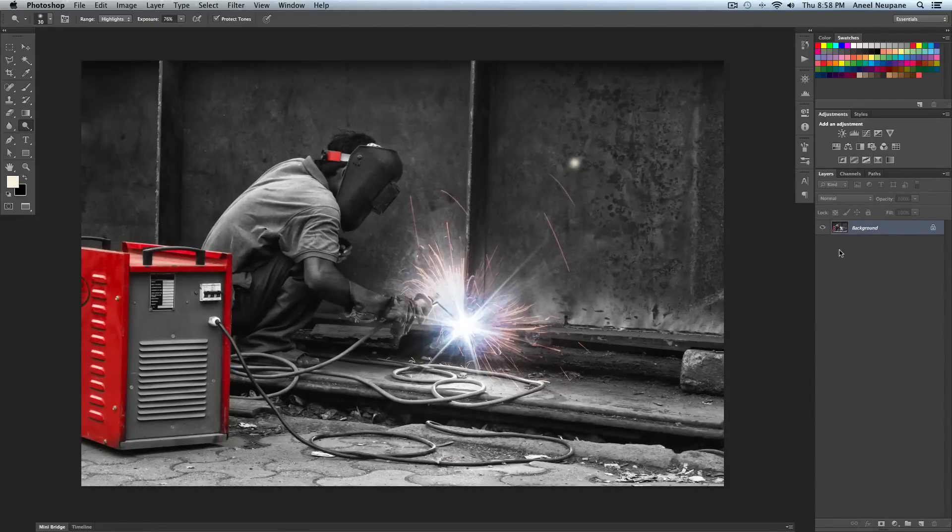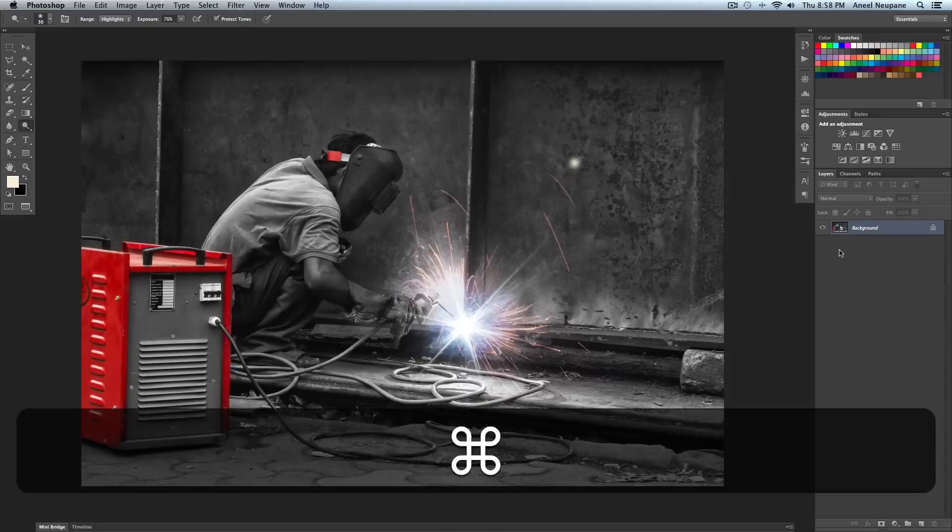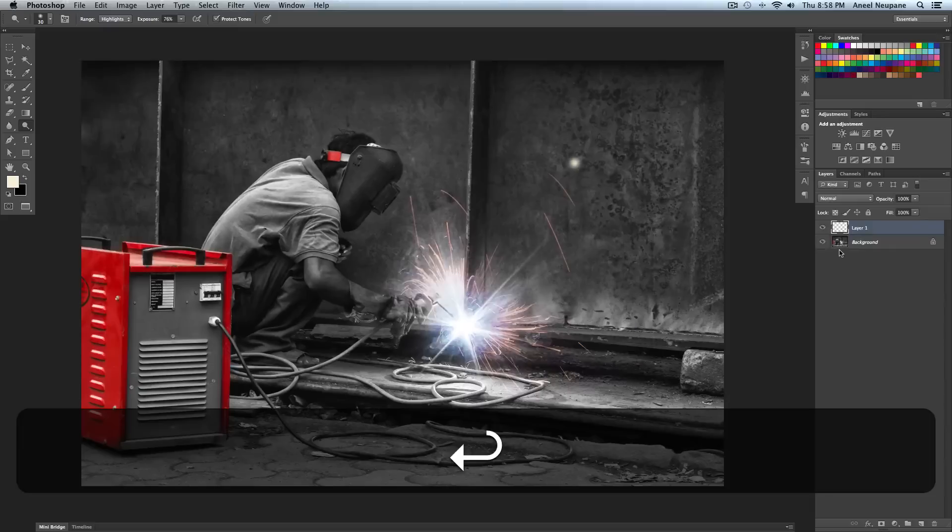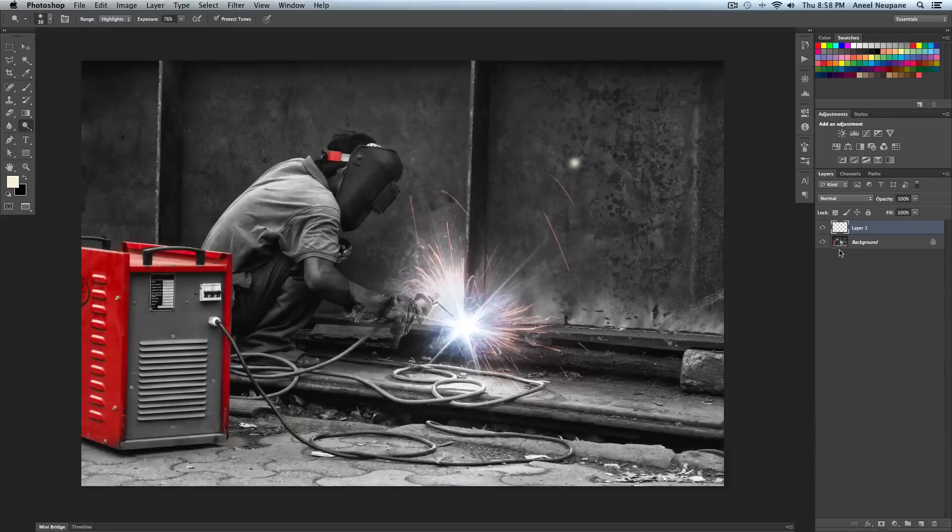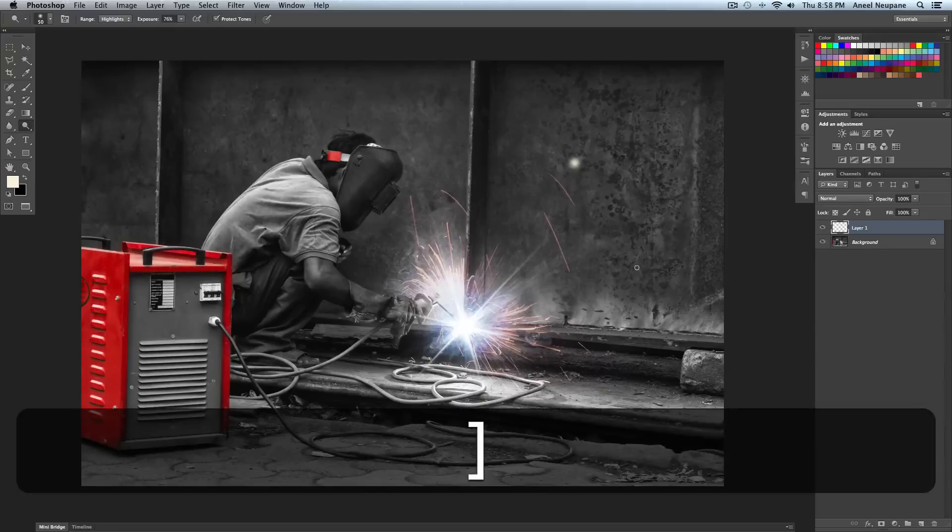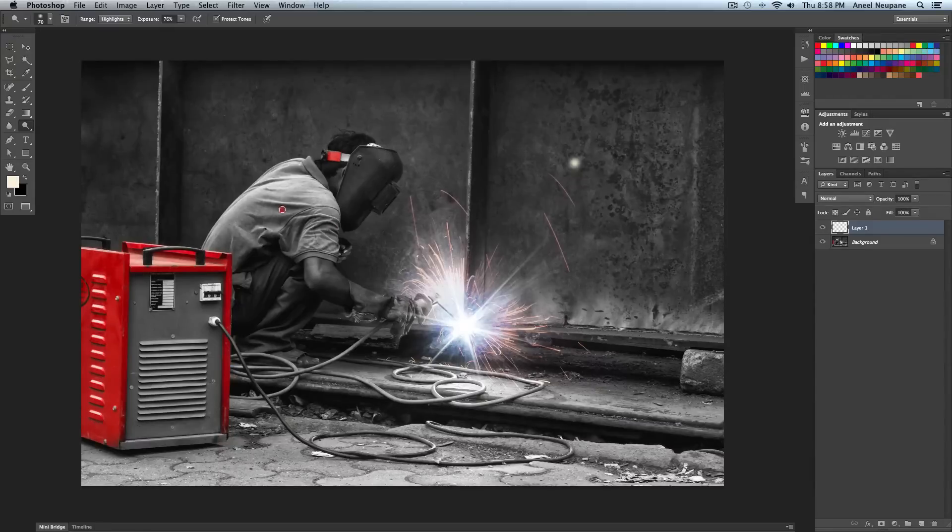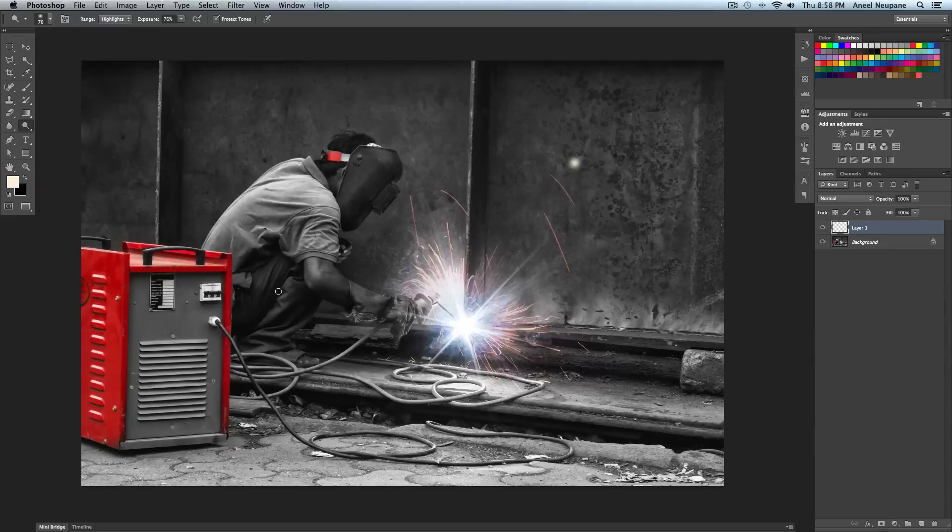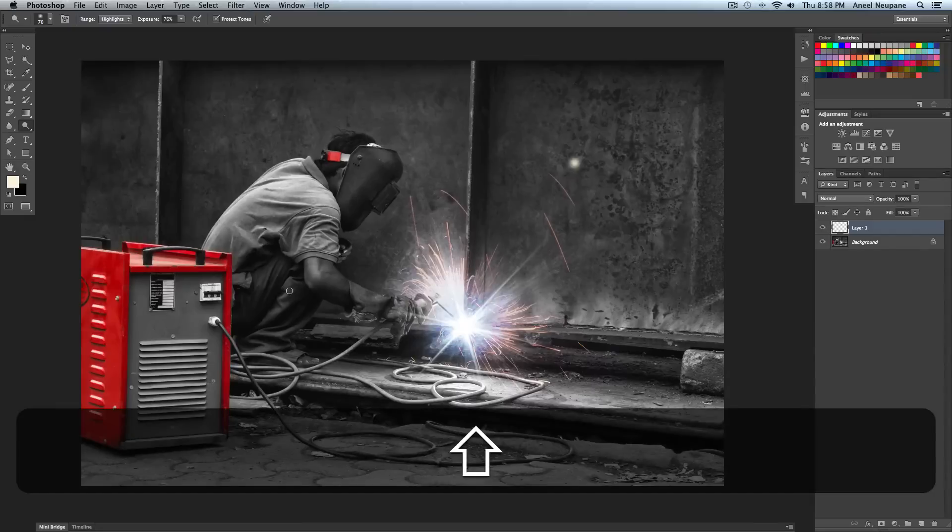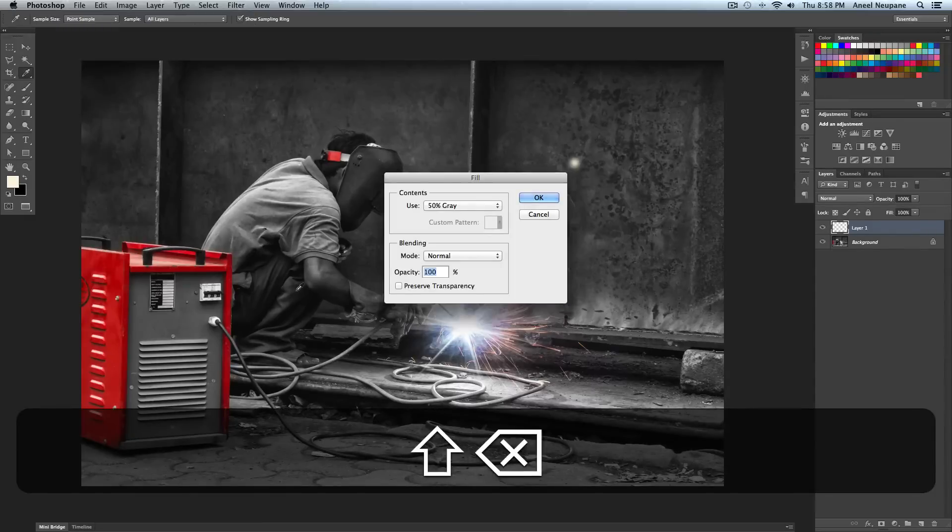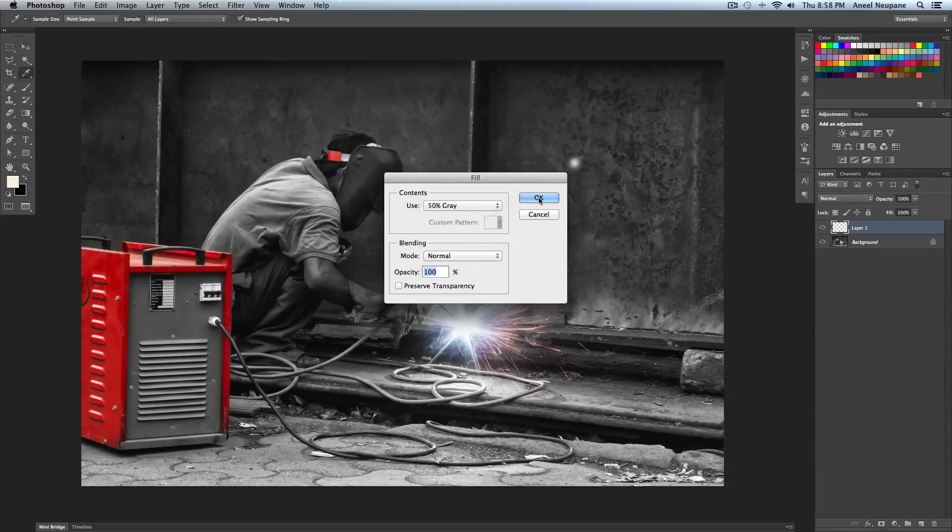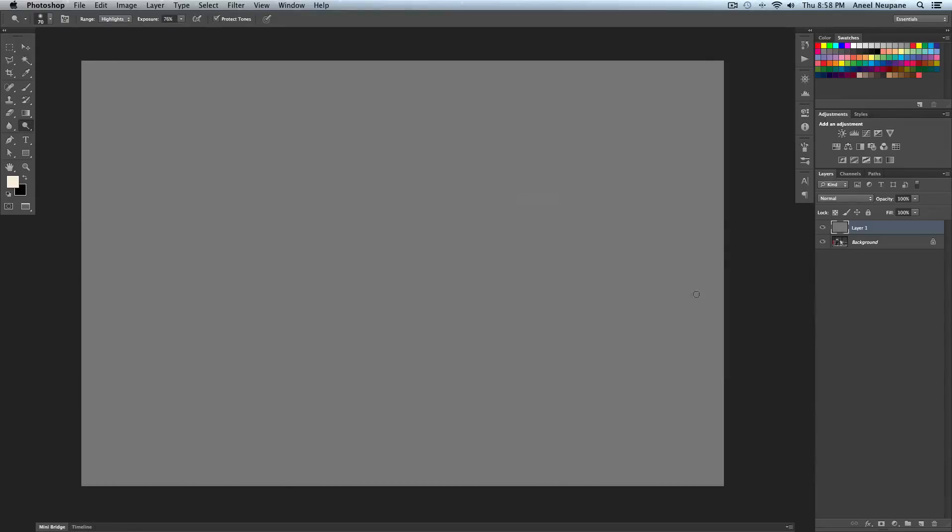So instead of doing that what I'm gonna do is create a new blank layer and the shortcut is control shift or command shift N and I'm gonna press enter. Now you may be thinking oh new layer apply burn and dodge, but that doesn't work. You see on a blank layer it doesn't work at all. So the next step is to fill the layer with 50% gray. So for that you can do shift backspace or shift delete in Mac and you can choose 50% gray from here and press OK. Now you'll see the whole image is filled with this gray color.